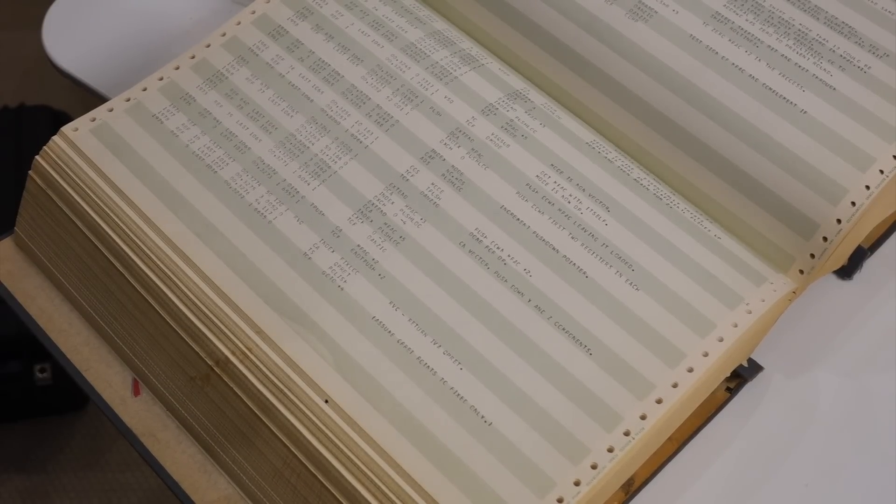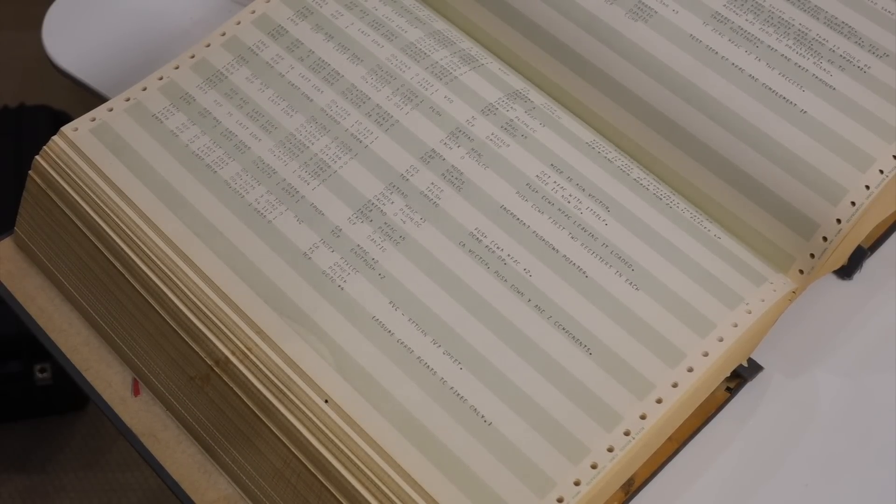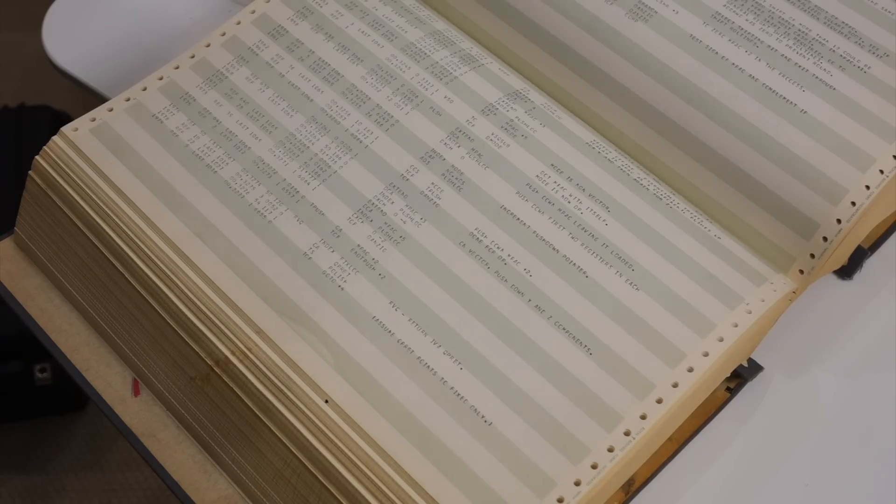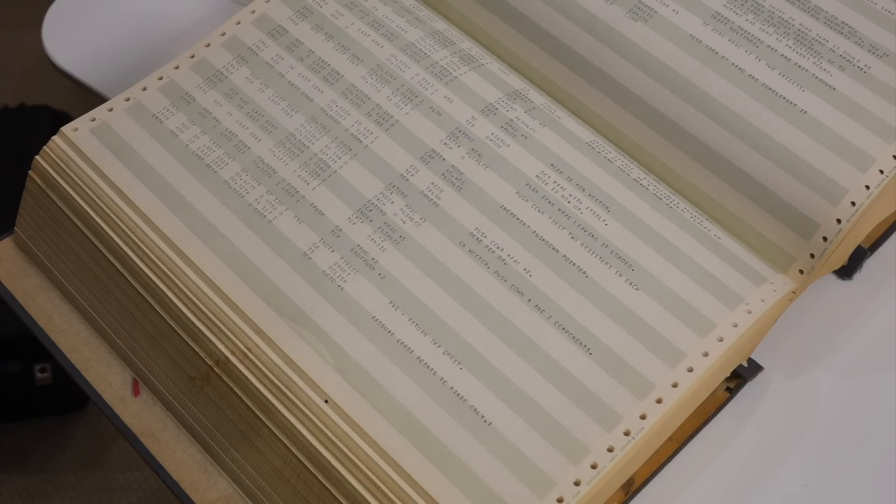And then that's just to ease the printout, to make it more readable. Yep. It's a paragraph mark. Right. If you put an 8 into that column, it's a page break.